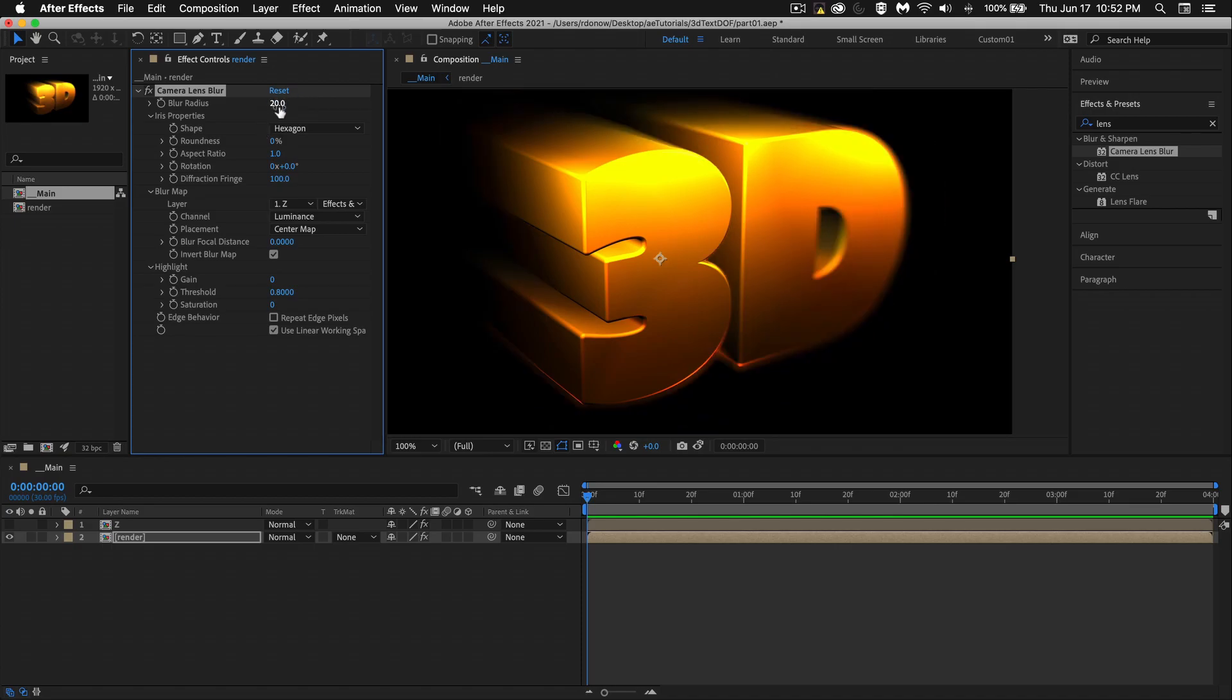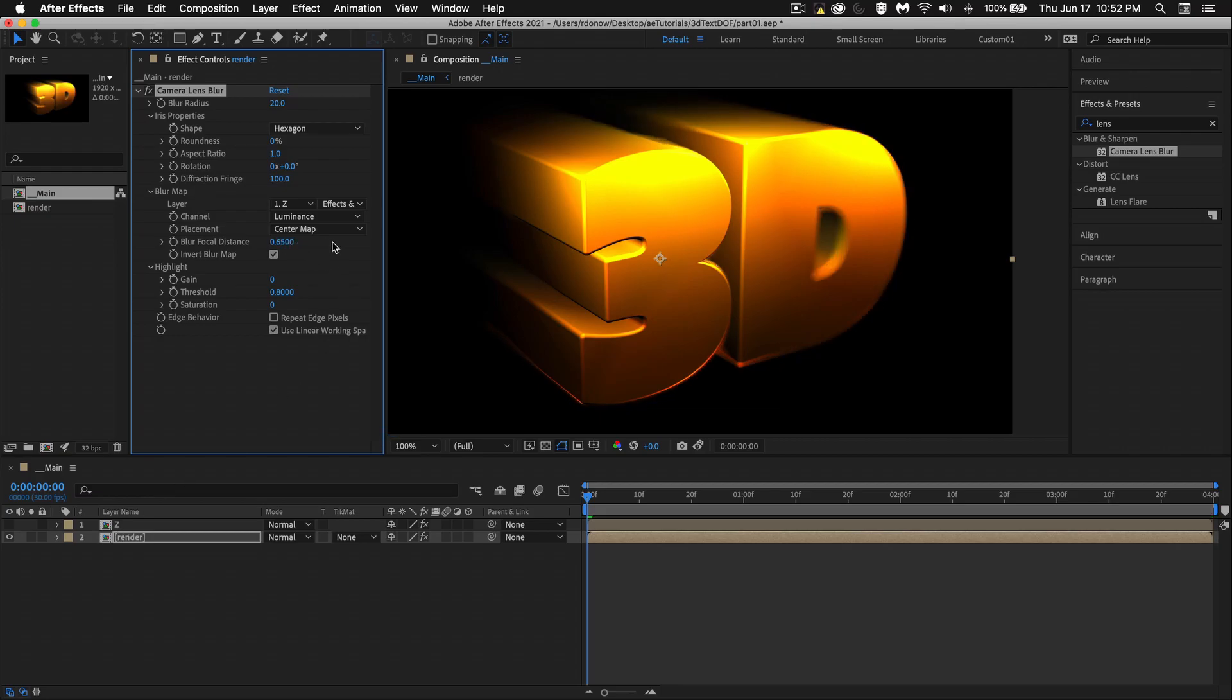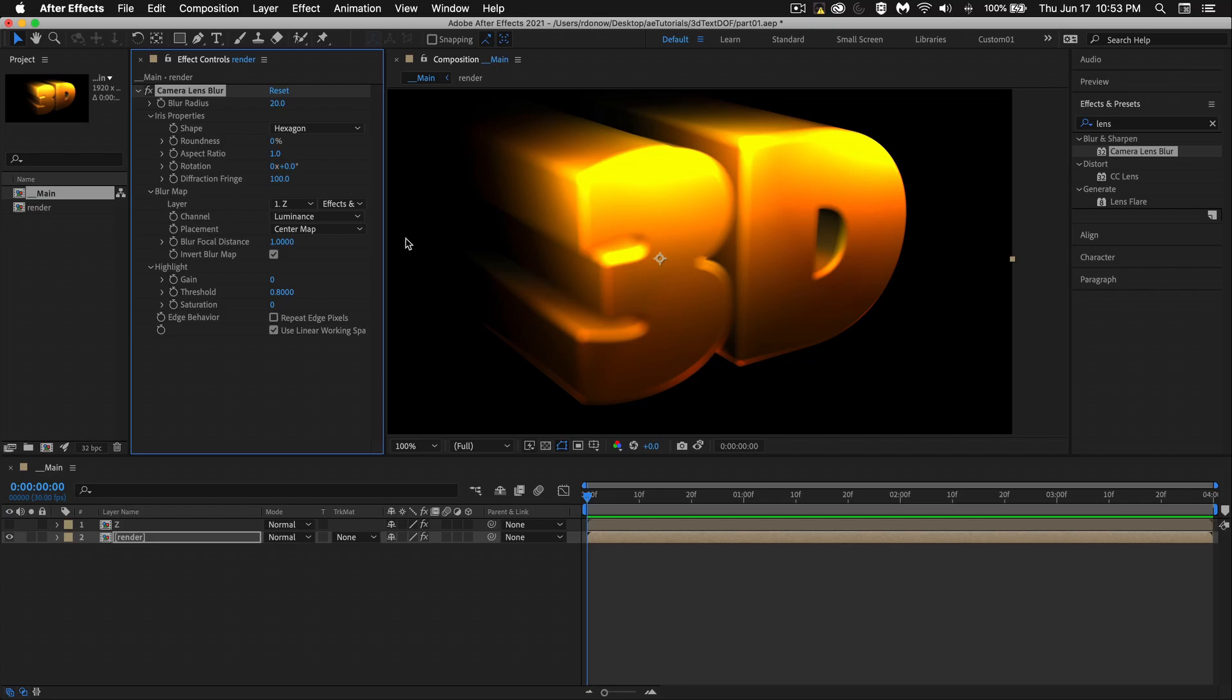If we want, we could change this blur focal distance. So right now it's looking at what's closest to us on this Z layer, but we could change this. And as we move that, it's changing the focus.